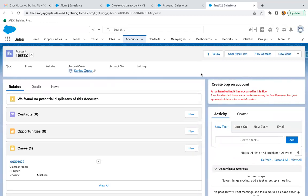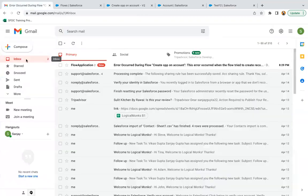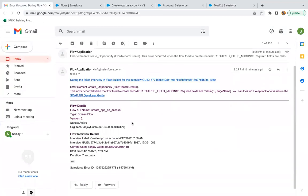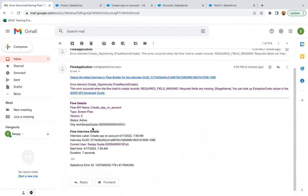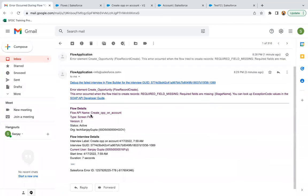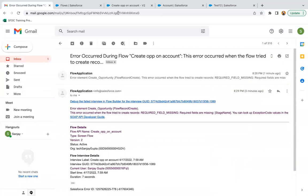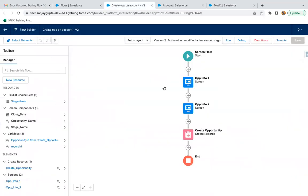Now you don't have any debug, so the only option is to check that email. You need to go to your email ID and check. Here that error is available. This way, if your flow fails, with the help of that email you can test.